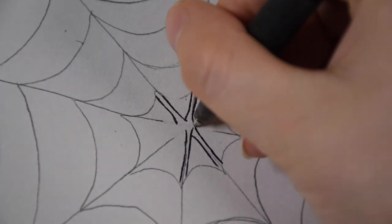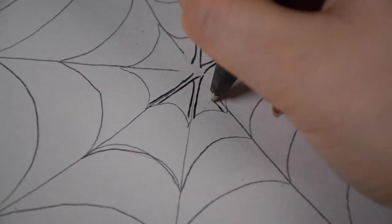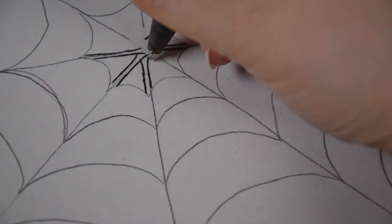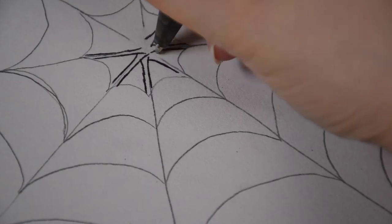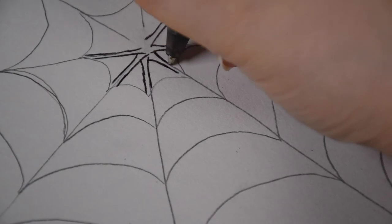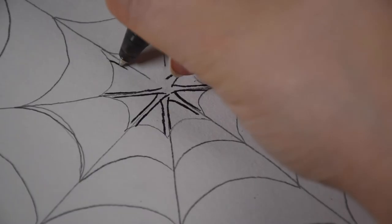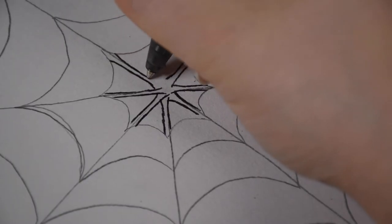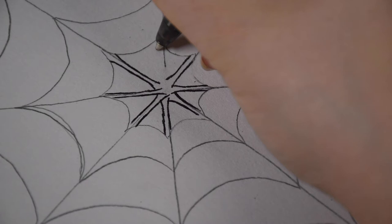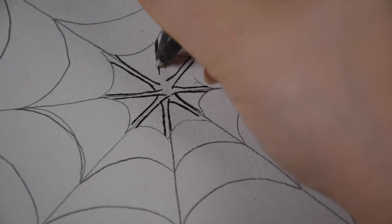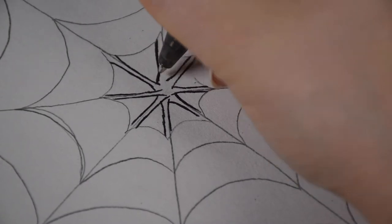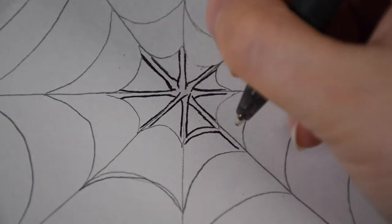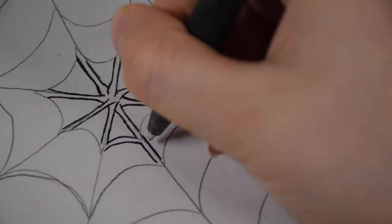So just for every spot that you have one line in pencil, draw two lines in pen, one to either side. And we're just going to go all the way around the web doing this, drawing two lines where there once was just one line.